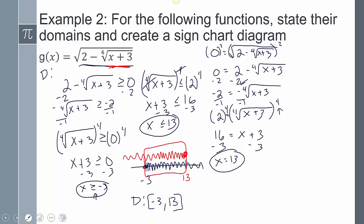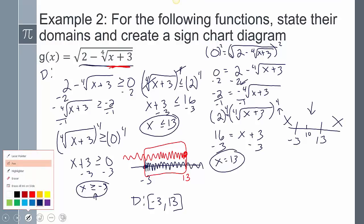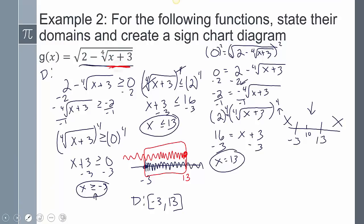Raising both sides to the 4th power gives 16 = x+3, so x = 13. Now x = 13 is at the boundary of the domain. The domain also starts at negative 3. There's only one region to test — some value in between like positive 10. Plugging in 10: the 4th root of 13 is smaller than 2, so 2 minus that small number is positive, and the square root of a positive is positive.